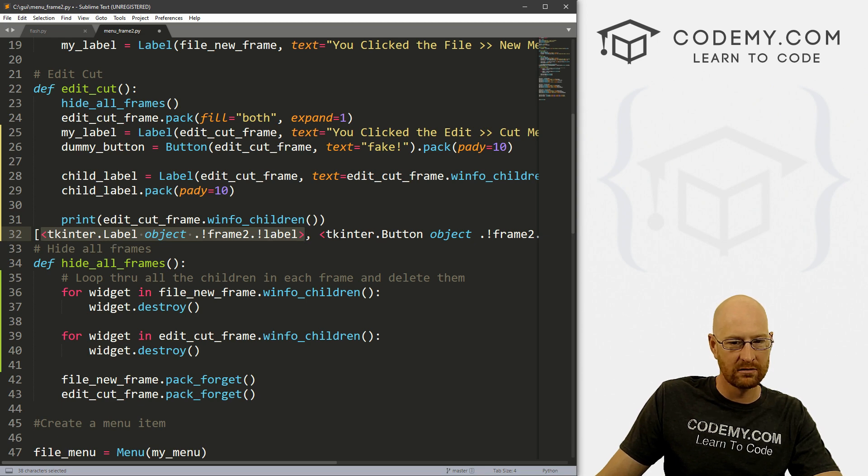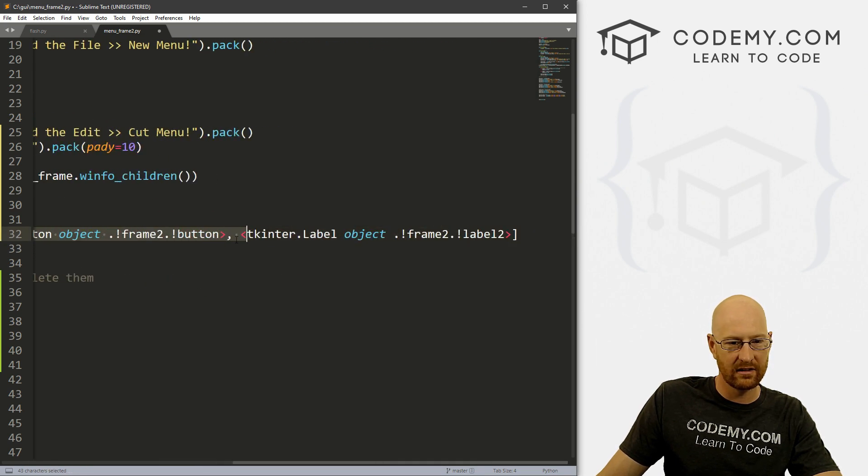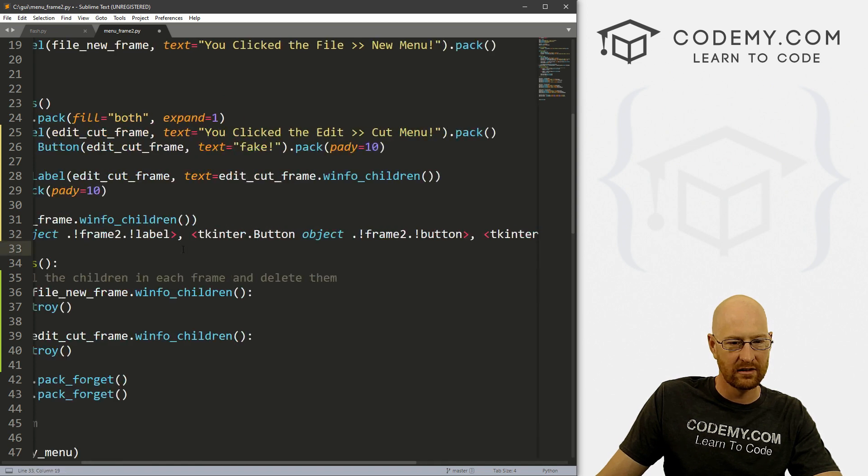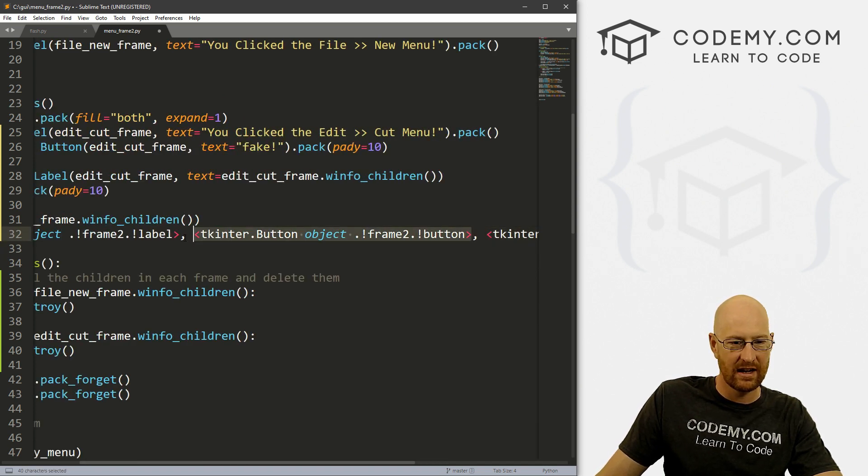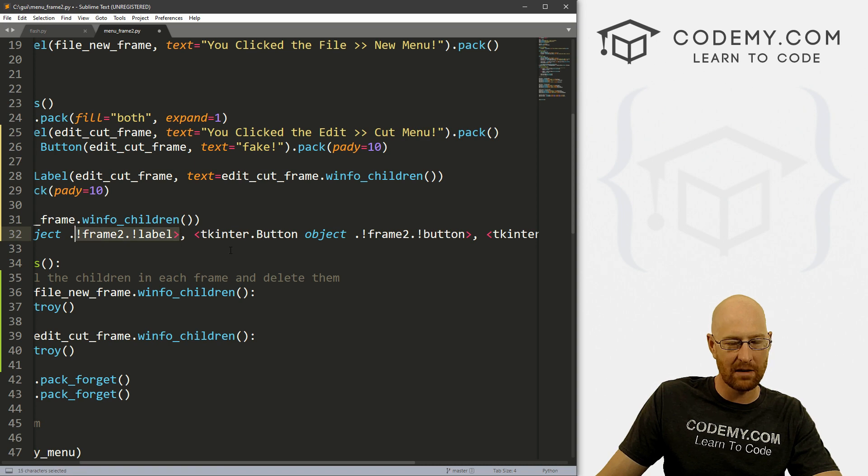So a label and a button. So it's a button object, it looks like. And each of these things are separated by commas, as you would expect in a list.